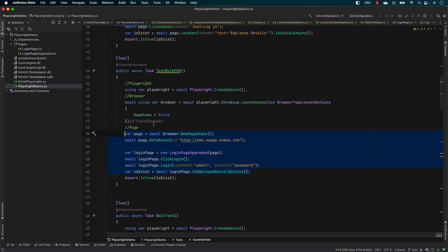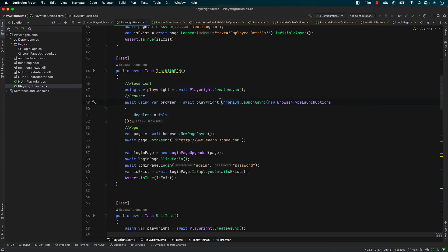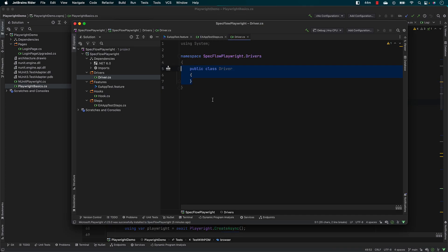But now we are going to change things a bit. We are going to make sure that we make this code reusable. The way we are going to make it reusable is to write a coding pattern so that we could reuse this code across SpecFlow — creating one object and then using it across the project.